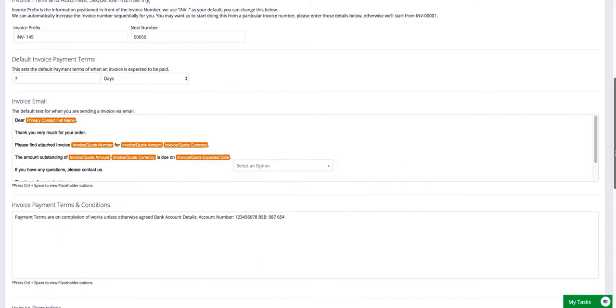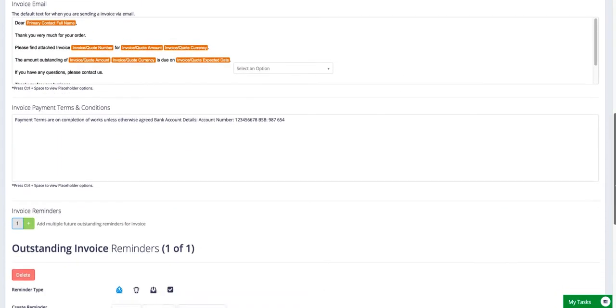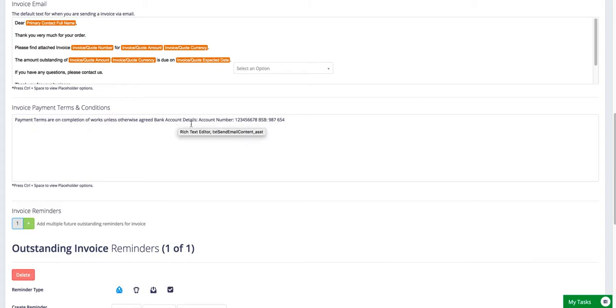And then you've got Payment Terms and Conditions underneath. So this is where you put your payment terms. It's also where you include things like bank account details for direct credit transfers and that sort of thing.